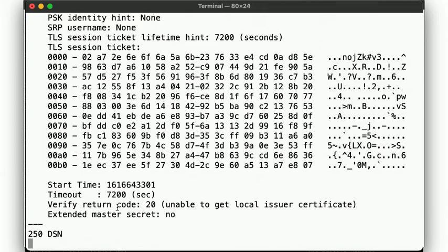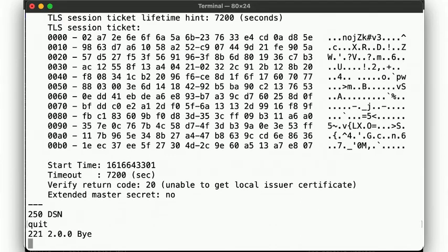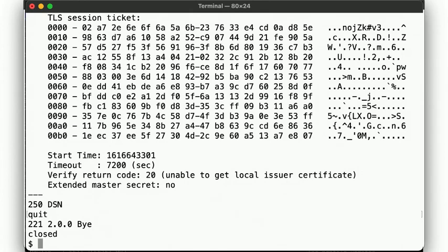But anyway, so now, without a trust bundle, how would we know whether the certificate presented by the server is authentic? Well, what do we do when we want to look up some information? We ask the DNS. Again.